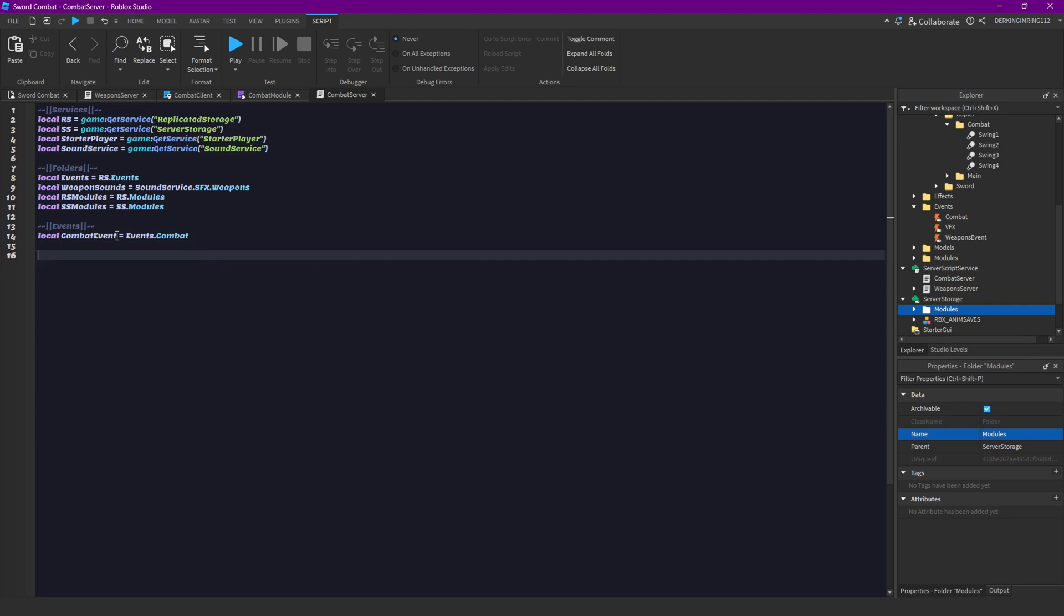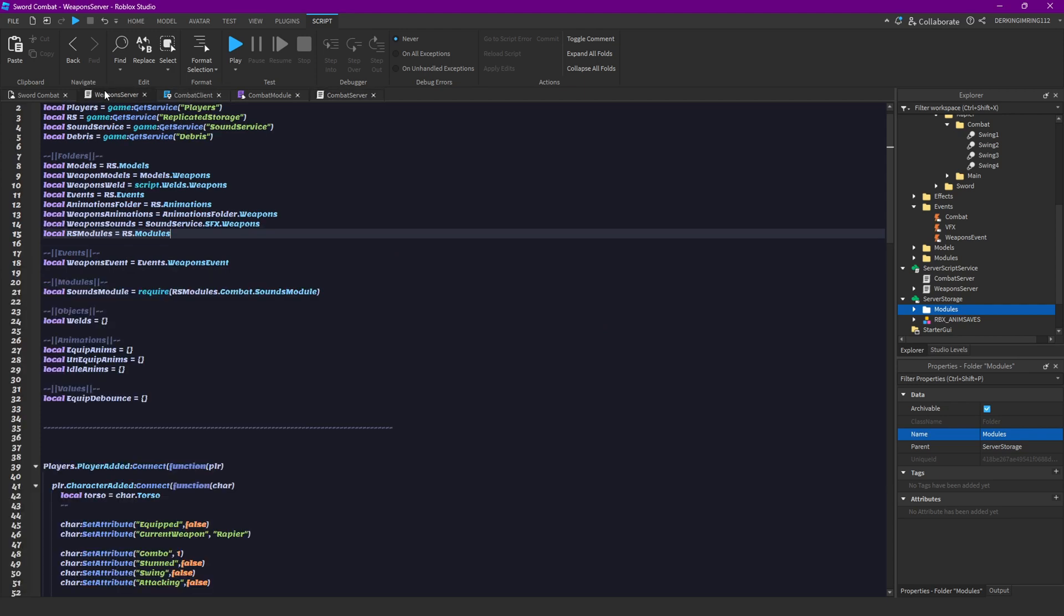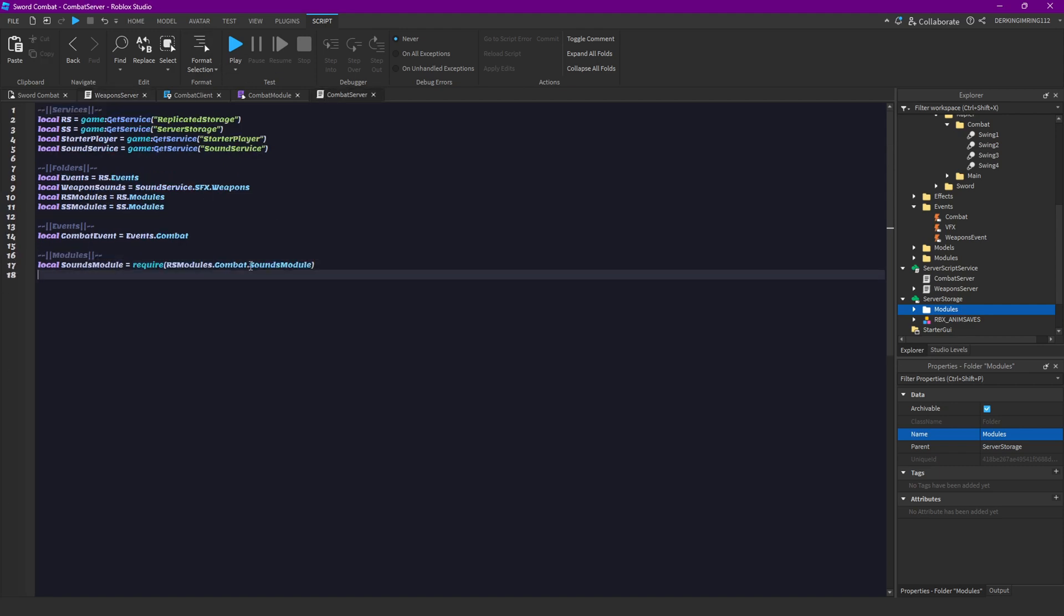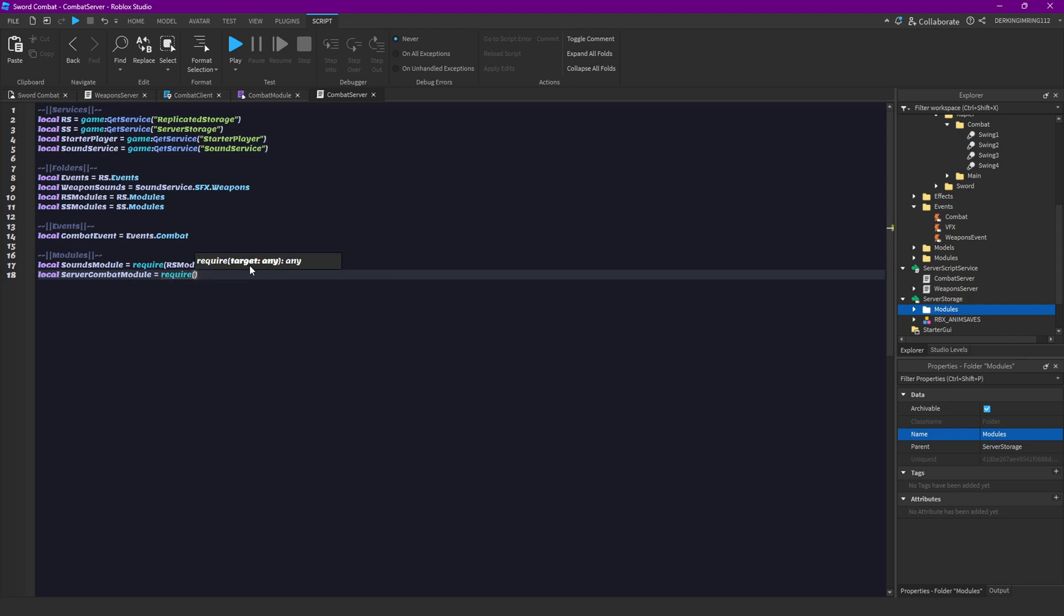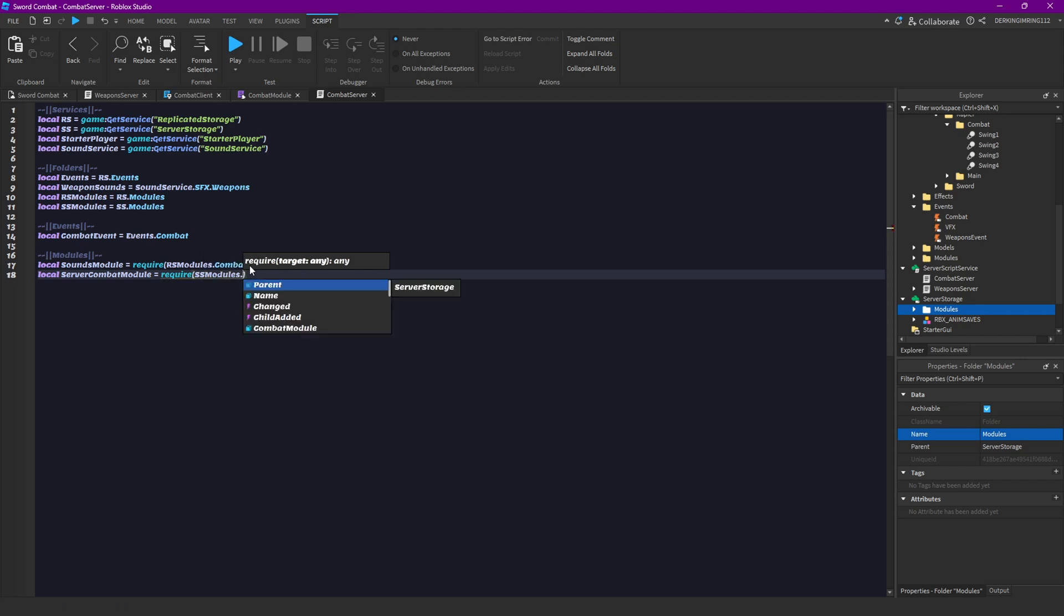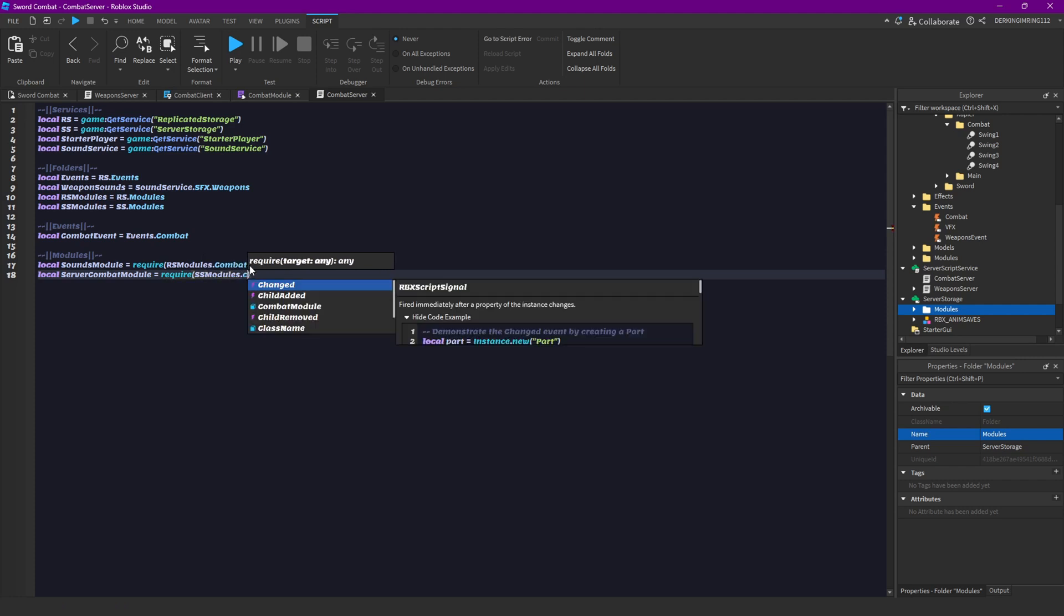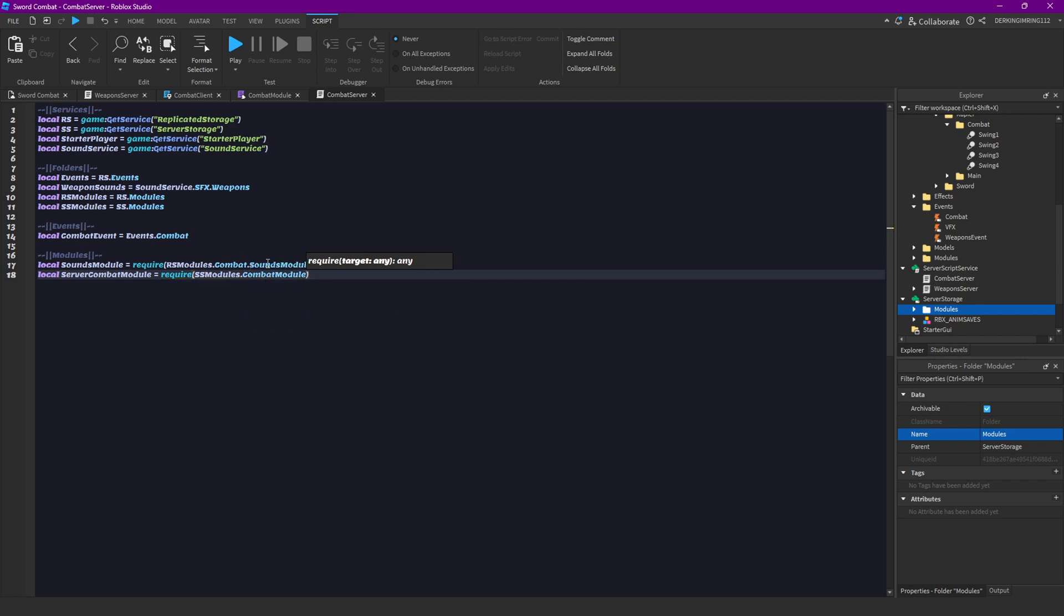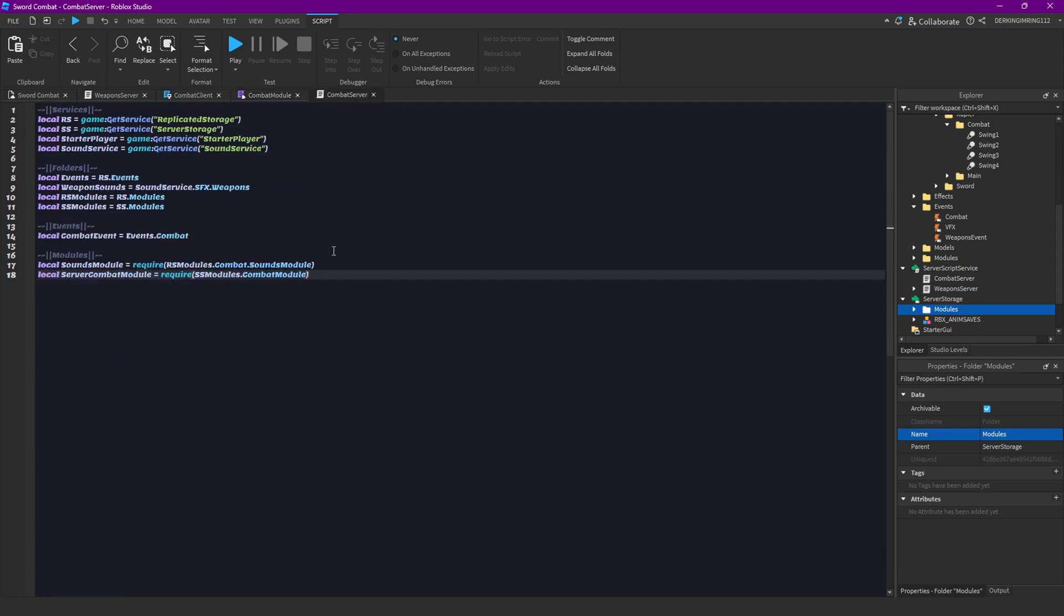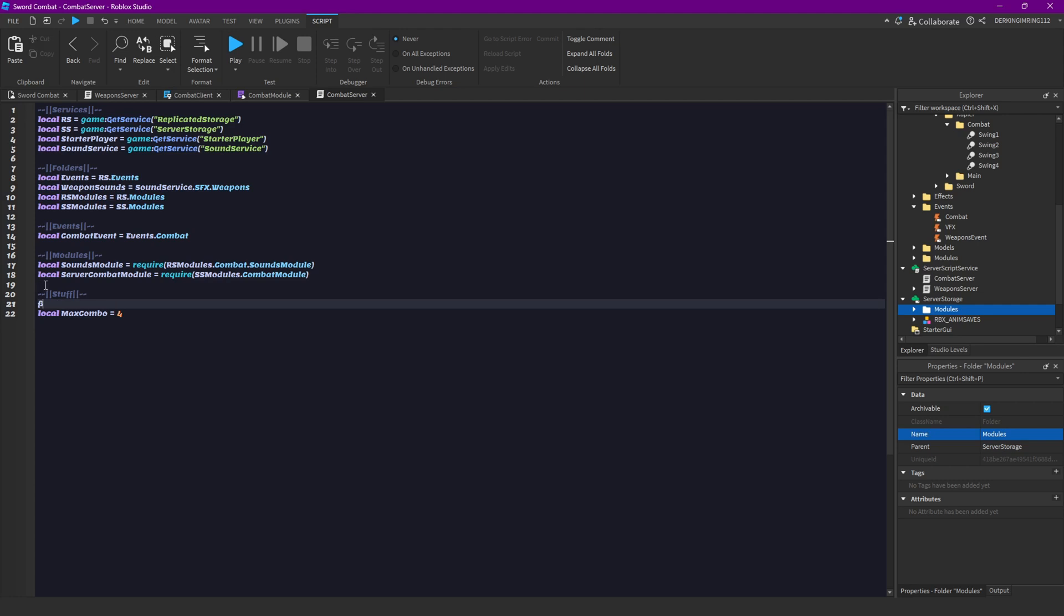Then let's get our modules. You can actually just copy this from here and also add our server combat module that we made like two episodes ago I think. Server combat module equals require SS modules dot combat module. Then like here we can get our max swings.